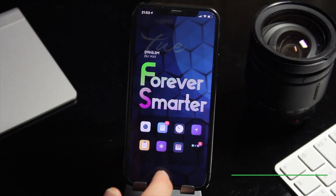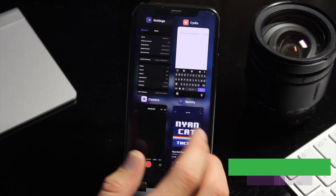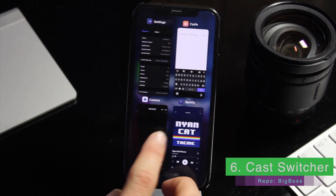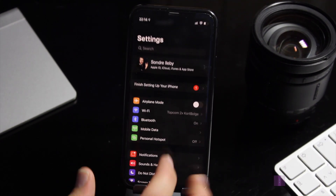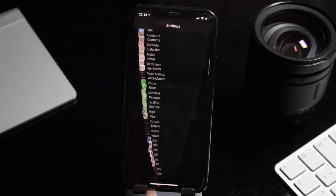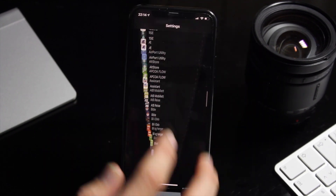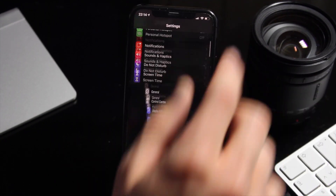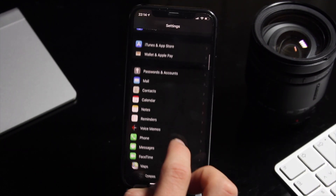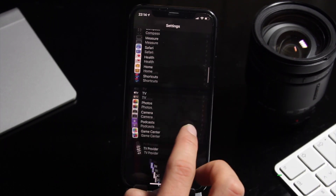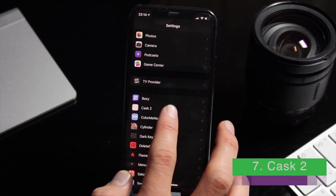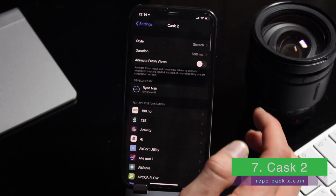Cosk Switcher is a little neat tweak that gives you iPad style multitasking for your iPhone. You have probably noticed this already when I scroll down in menus all around the OS — I have these really fancy animations when I scroll, and this is all thanks to an app called Cosk 2.